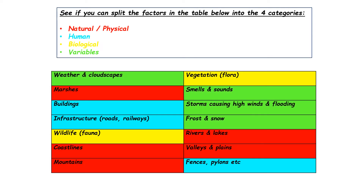Here are our answers. The totally natural features are marshes, the coast itself, mountains, rivers and lakes, valleys and plains — nothing to do with people. Then we've got the human features, which are buildings, roads, railways, gas pipelines, water lines, fences, and pylons — that's everything that's been built.